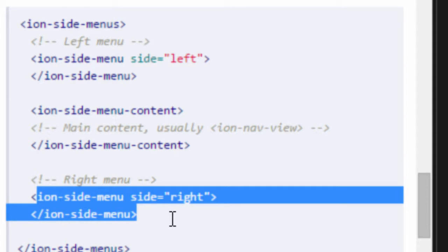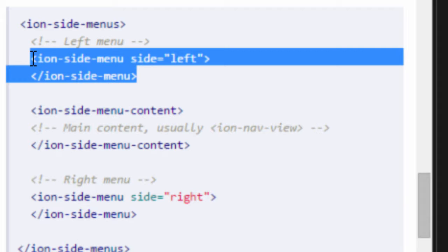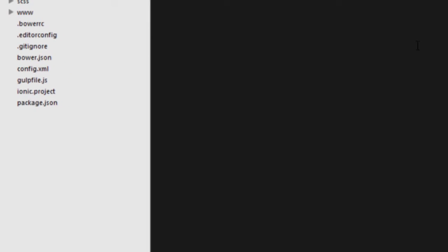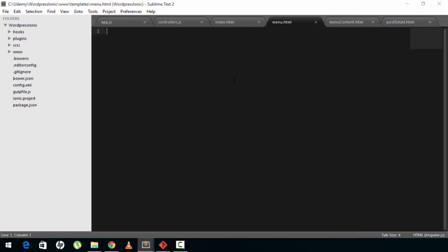So in menu.html we'll be creating a left menu, and in menu-content.html we'll be creating the main content. Let's get started — head over to menu.html and start typing.